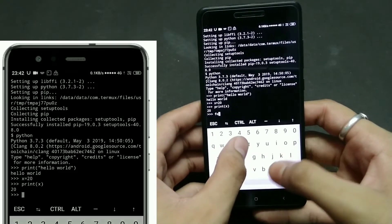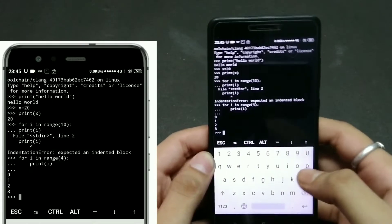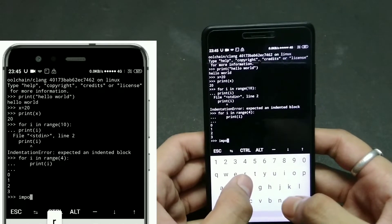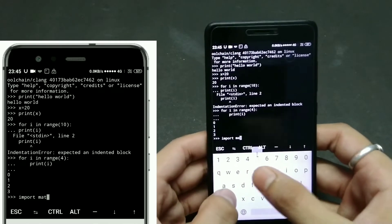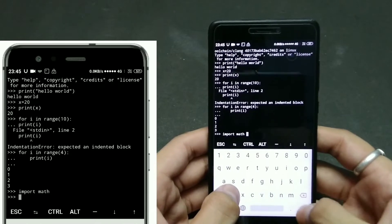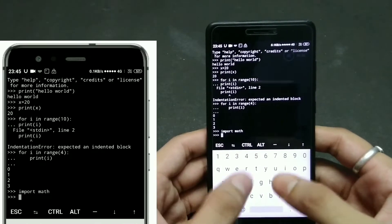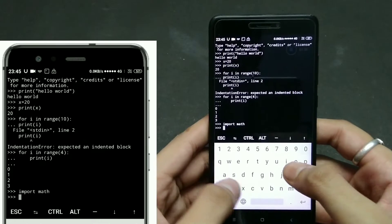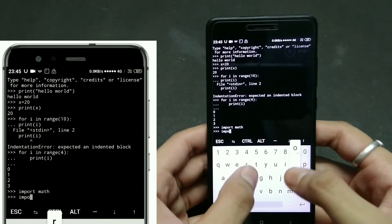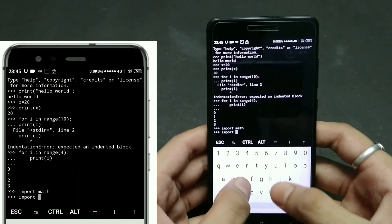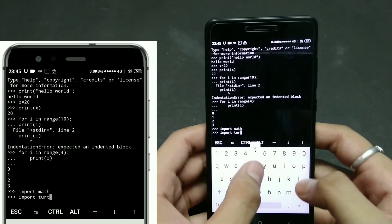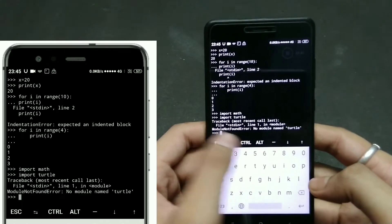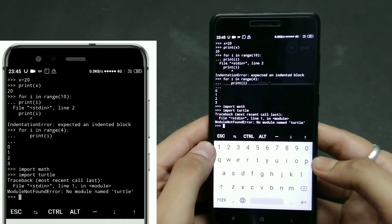One important thing — you need to follow proper indentation, meaning a proper format. As you can see, I got an indentation error, which means it was not in the proper format. If you want to do mathematical operations, you can use the math module: 'import math,' and then write any mathematical functions. One drawback is you can't do full graphics.